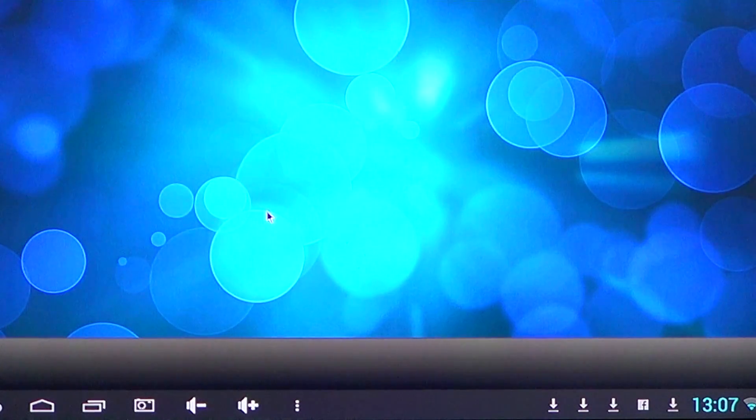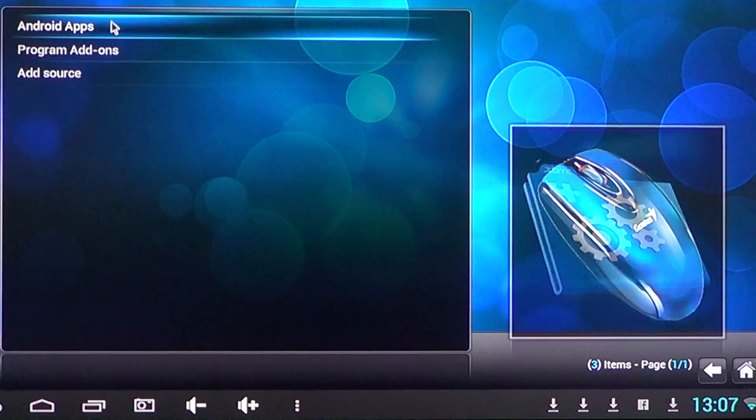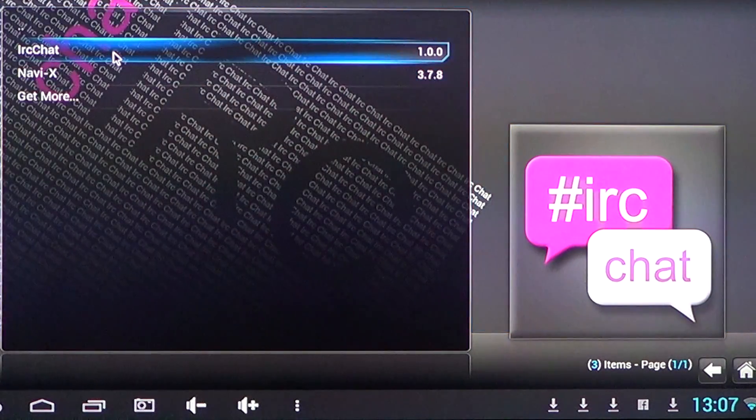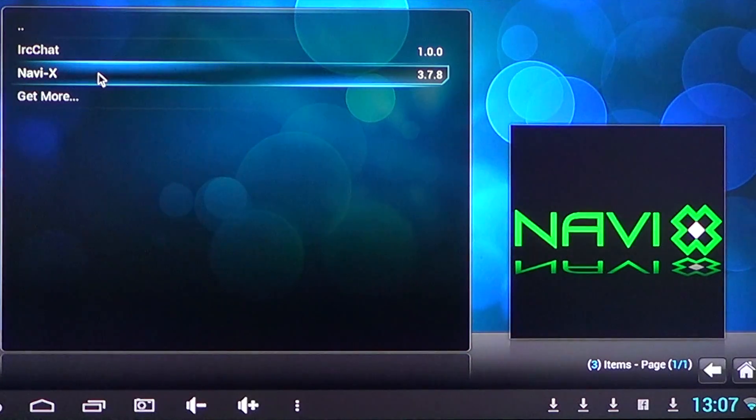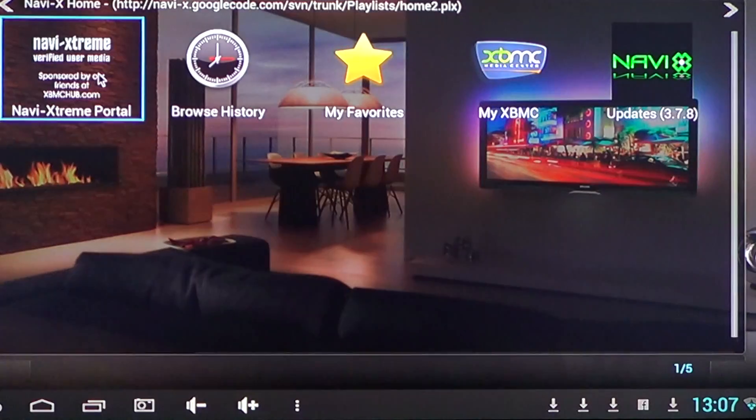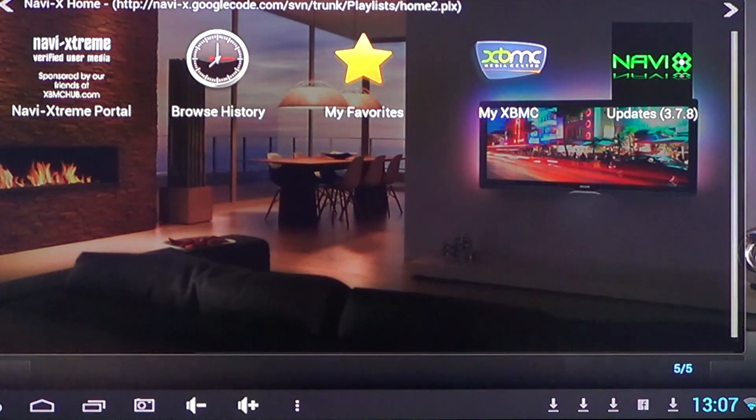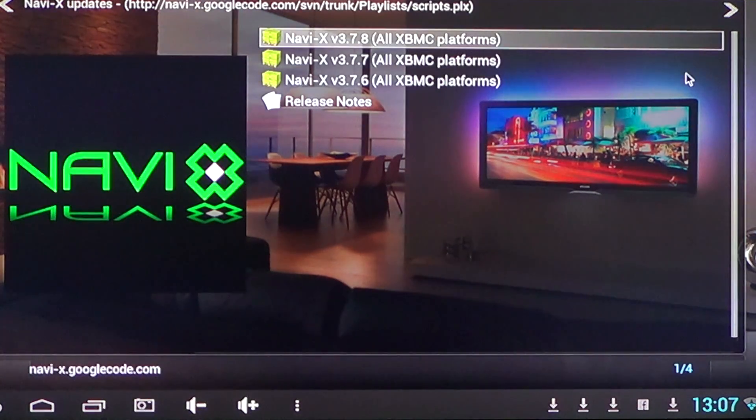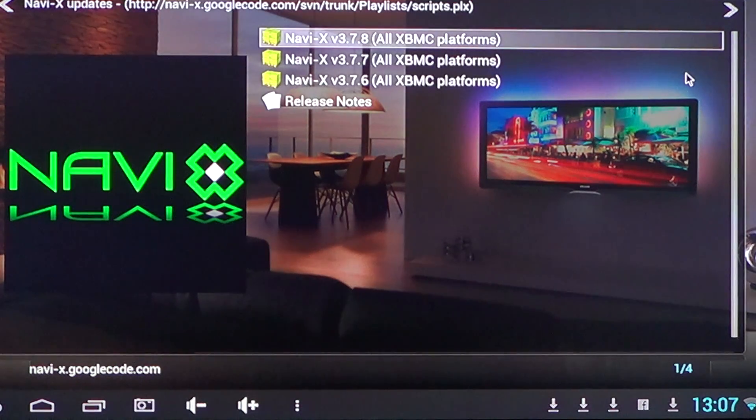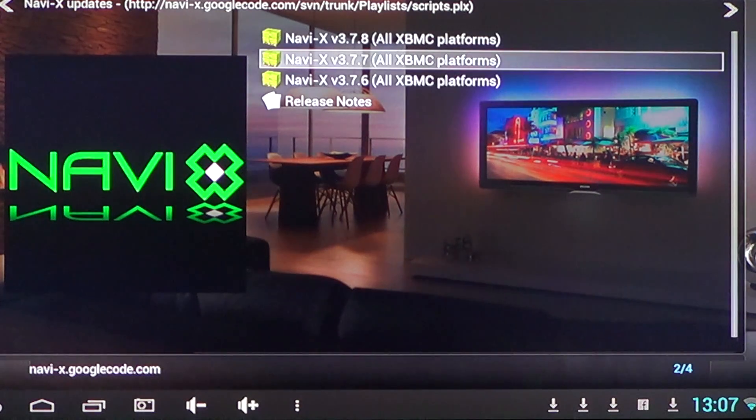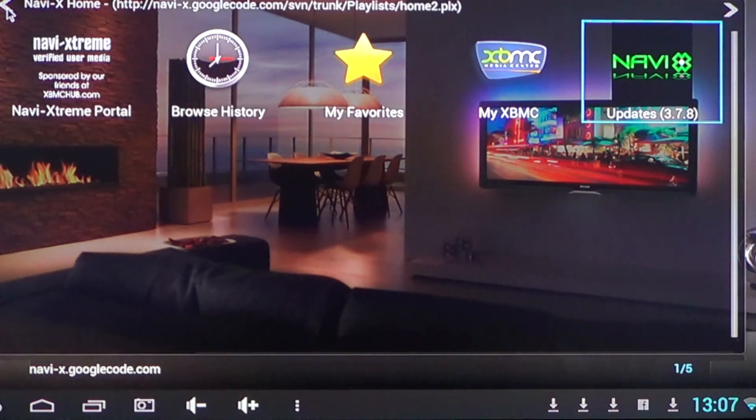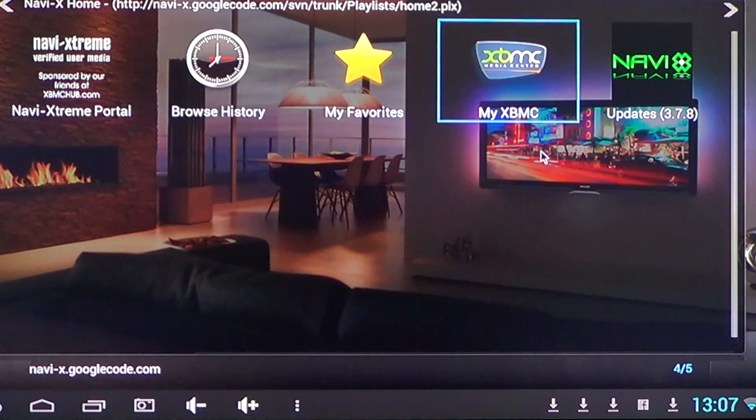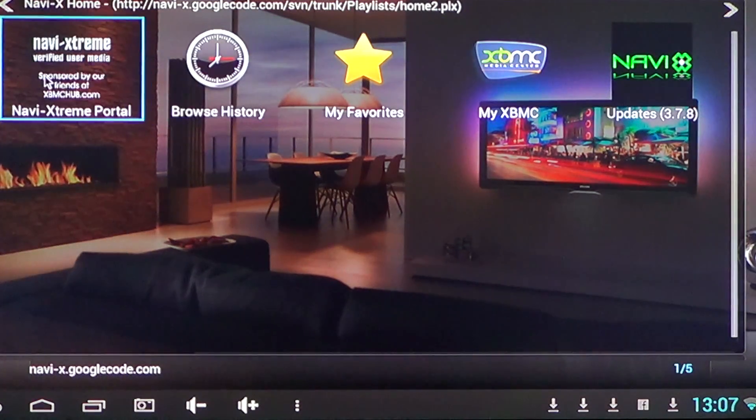You can install programs also, and Android apps, and program add-ons. For example, I was talking about illegal movies. NaviX is one of those things that basically tries to get you into the latest movies and stuff.